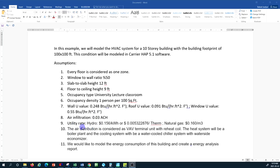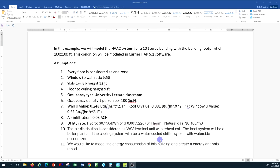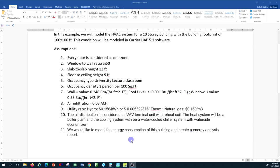For the utility rate in the local area in Canada, the hydro or electrical rate is 0.156 per kilowatt-hour, and the natural gas rate is 0.160 per cubic meter. The air distribution uses VAV terminal units with reheat coils, the heating system uses a boiler plant, and the cooling system uses a water-cooled chilled water system with a water-side economizer.